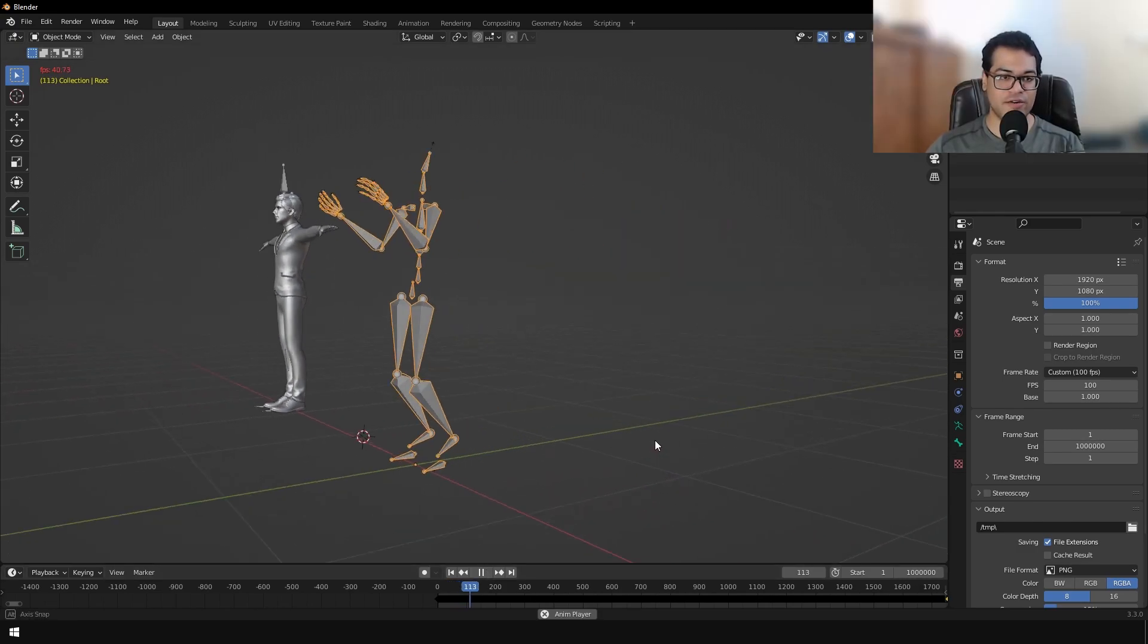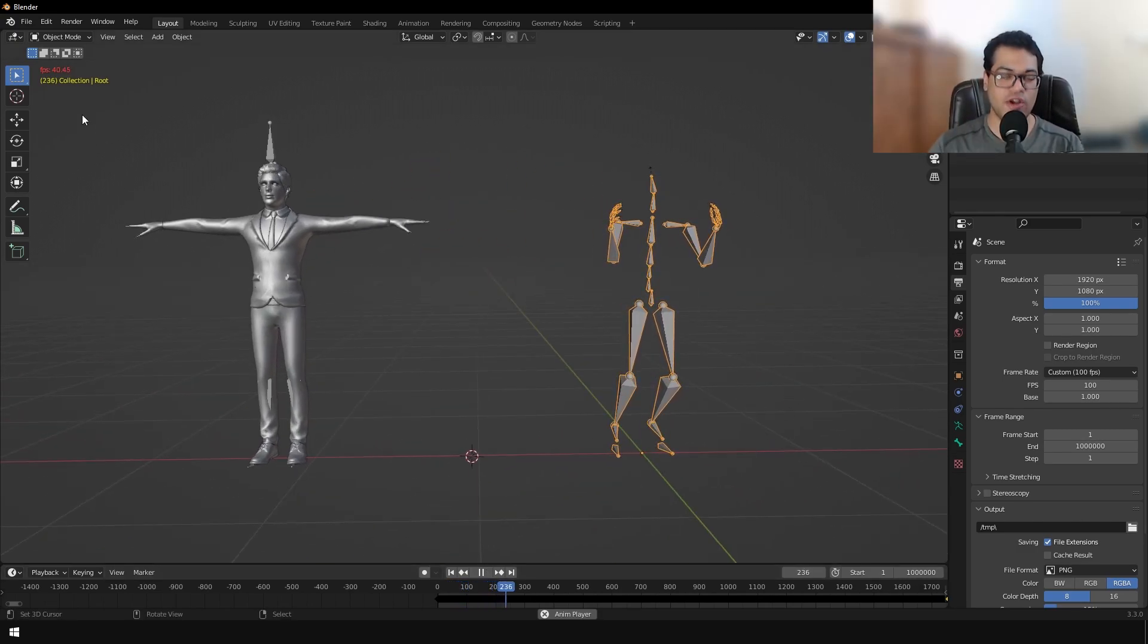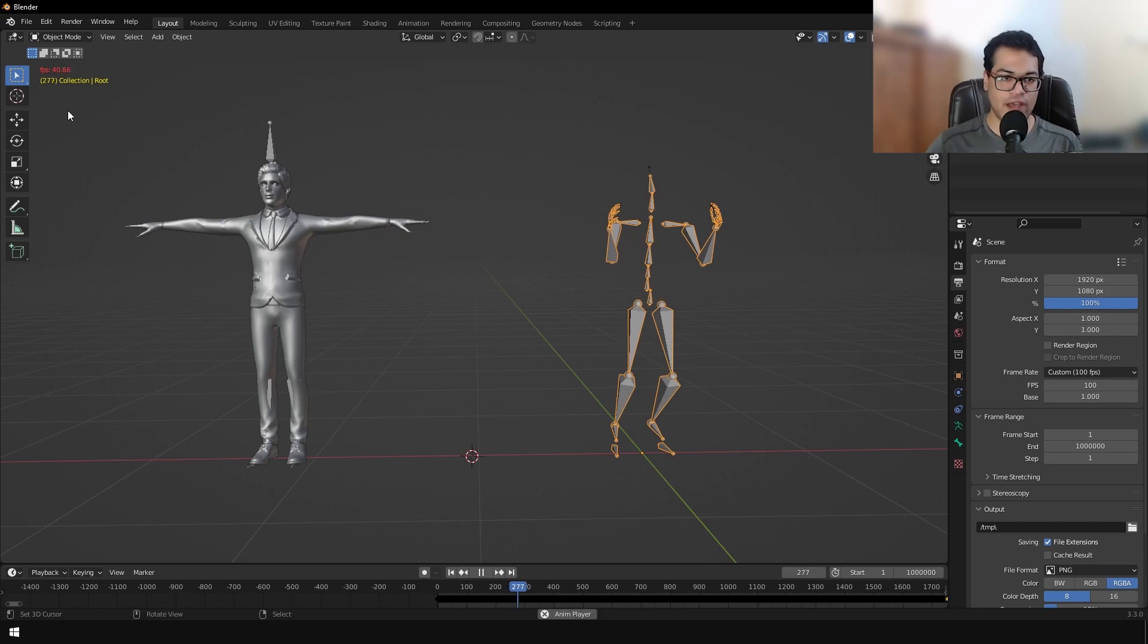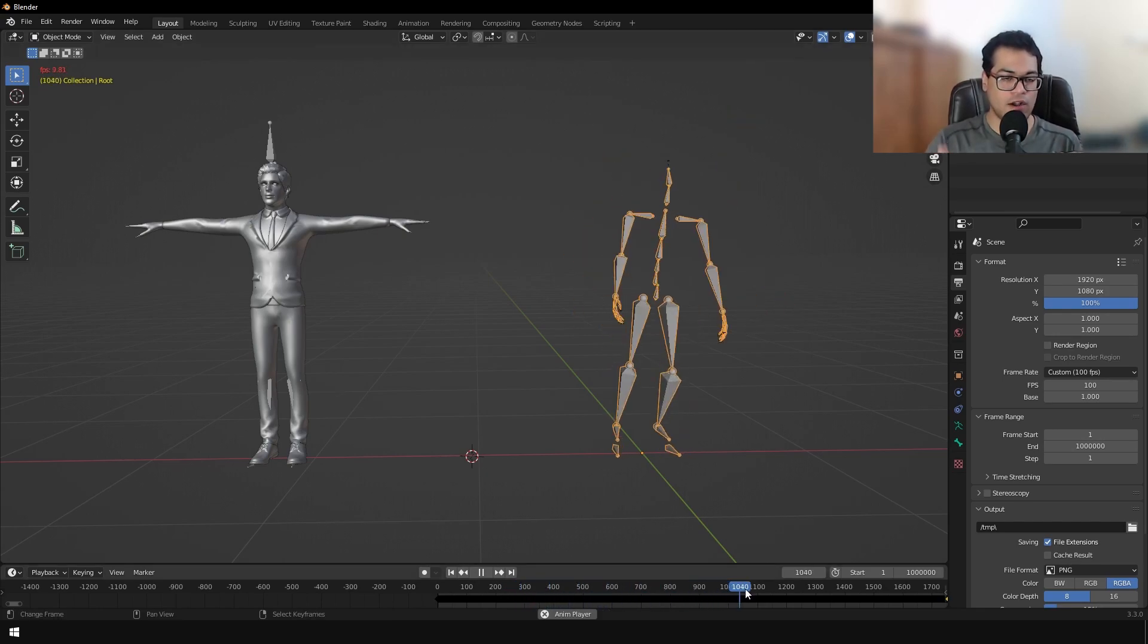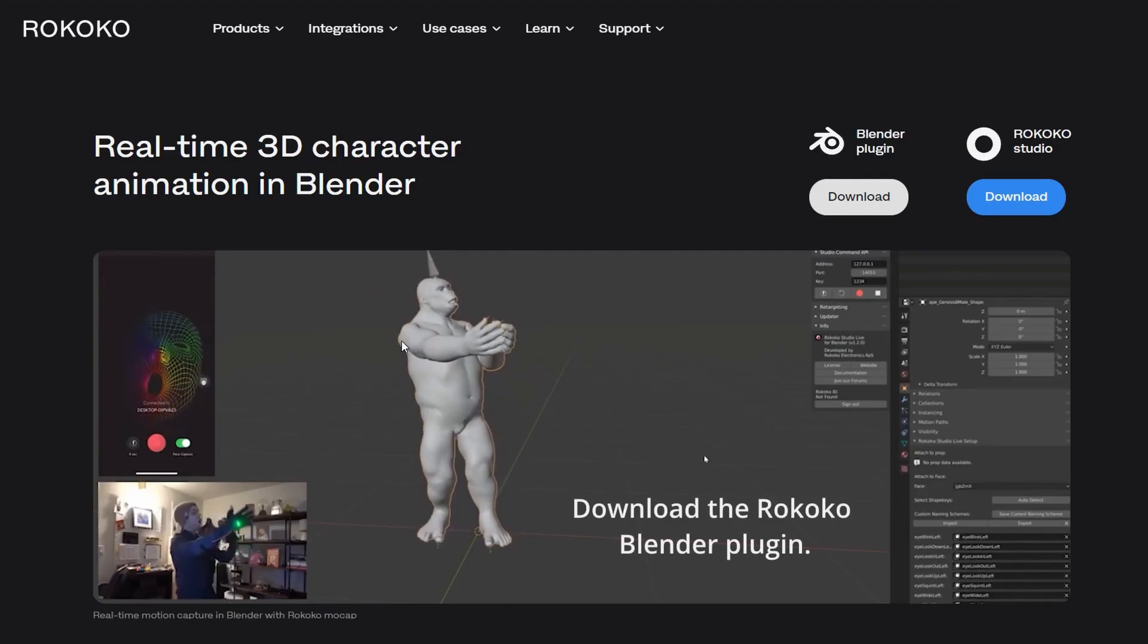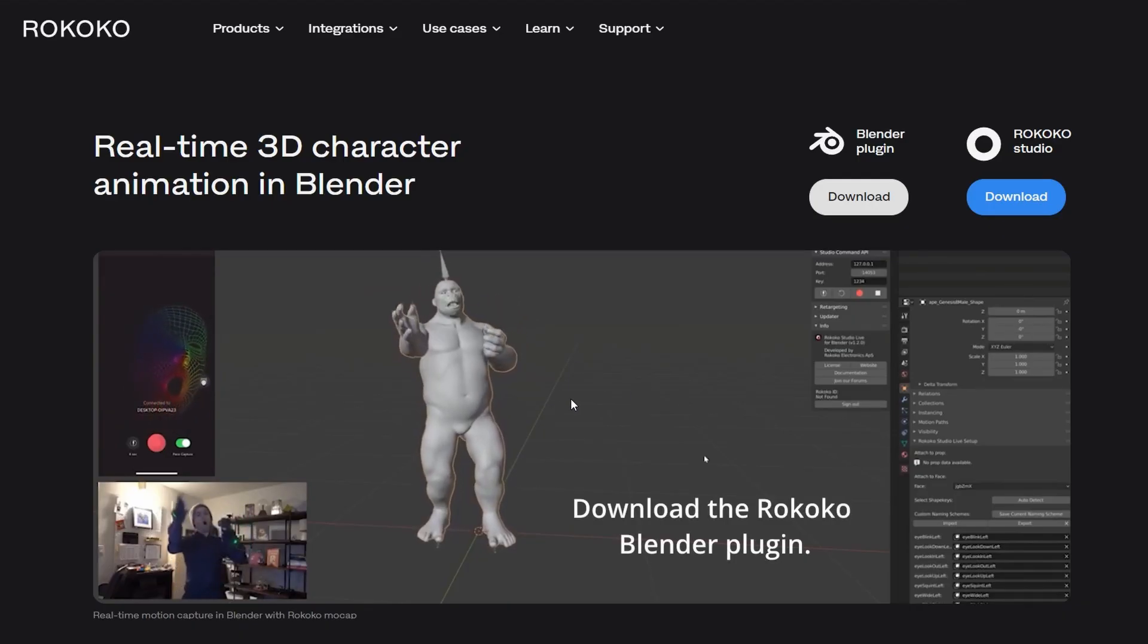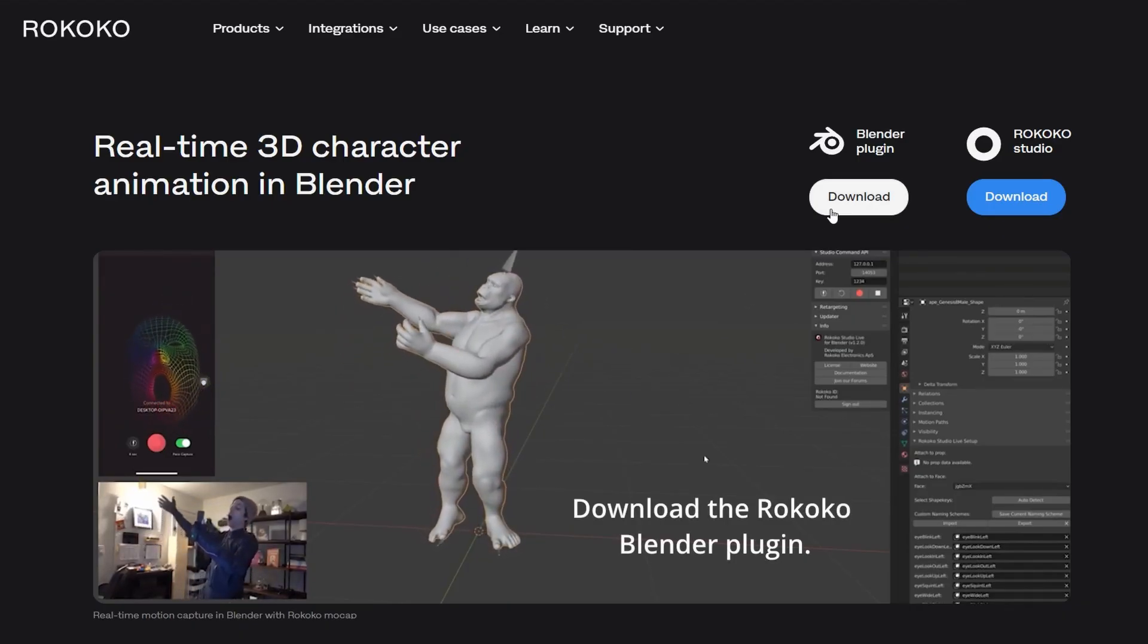We have the skeleton right here. Now I'm going to import my custom character mesh. This is a rigged character and we are going to retarget this animation to our custom character. We have a free plugin for that. This plugin has a fantastic retargeter.